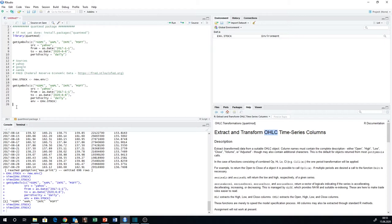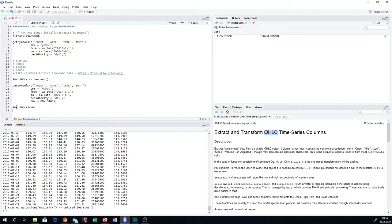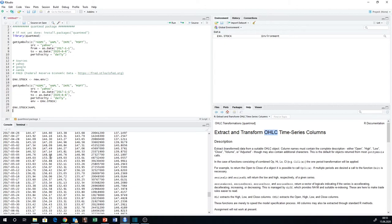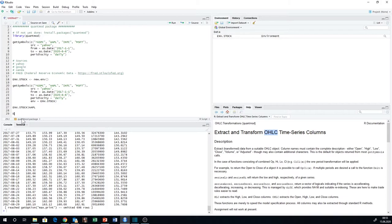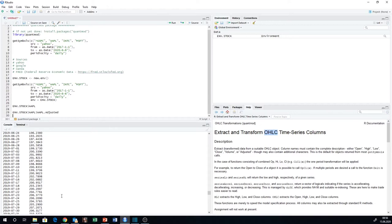Of course, now the question is how do we get the data out of it again? It's pretty simple. We can write envStock — apply the dollar sign — and grab the Apple data out. And there's the Apple data again. We can also apply a double dollar sign: envStock$AAPL$AAPL.Adjusted, and then we only get the adjusted stock price.